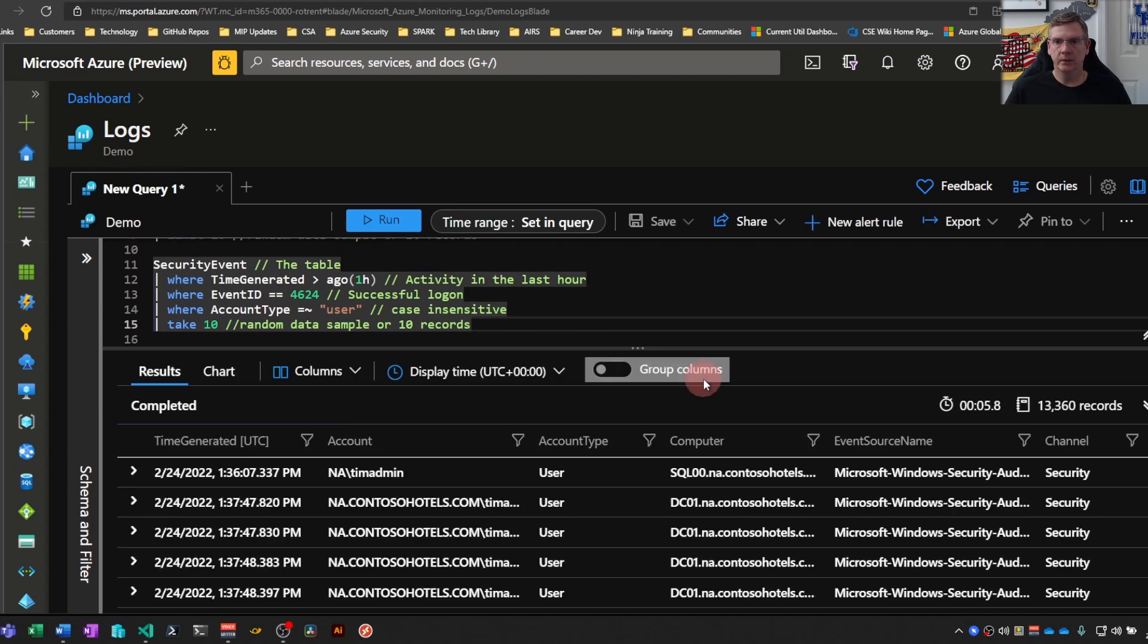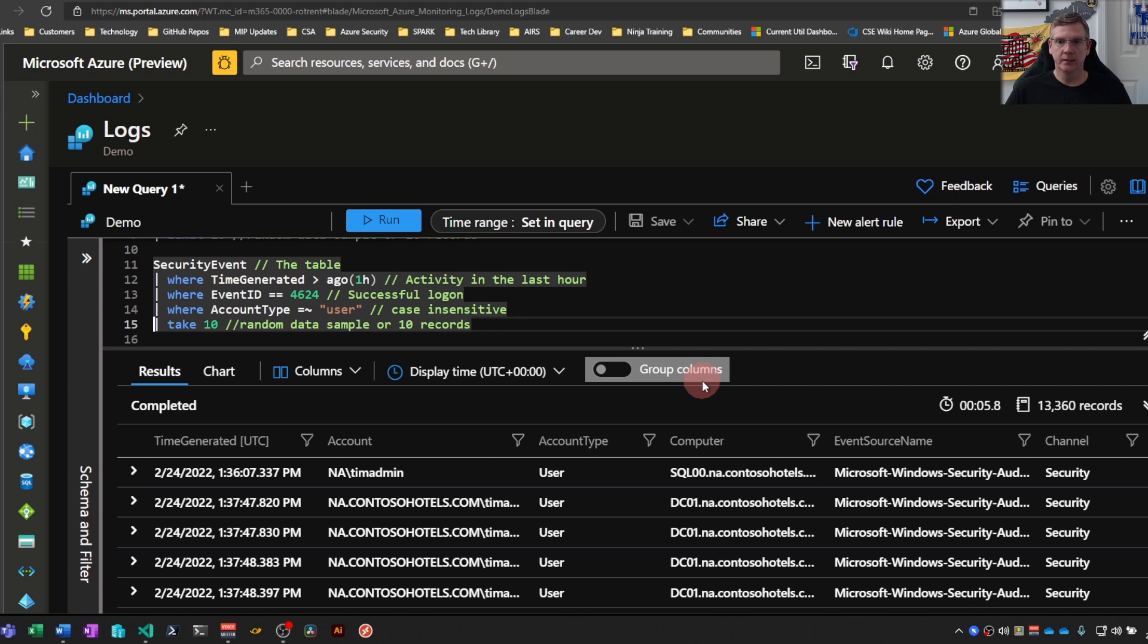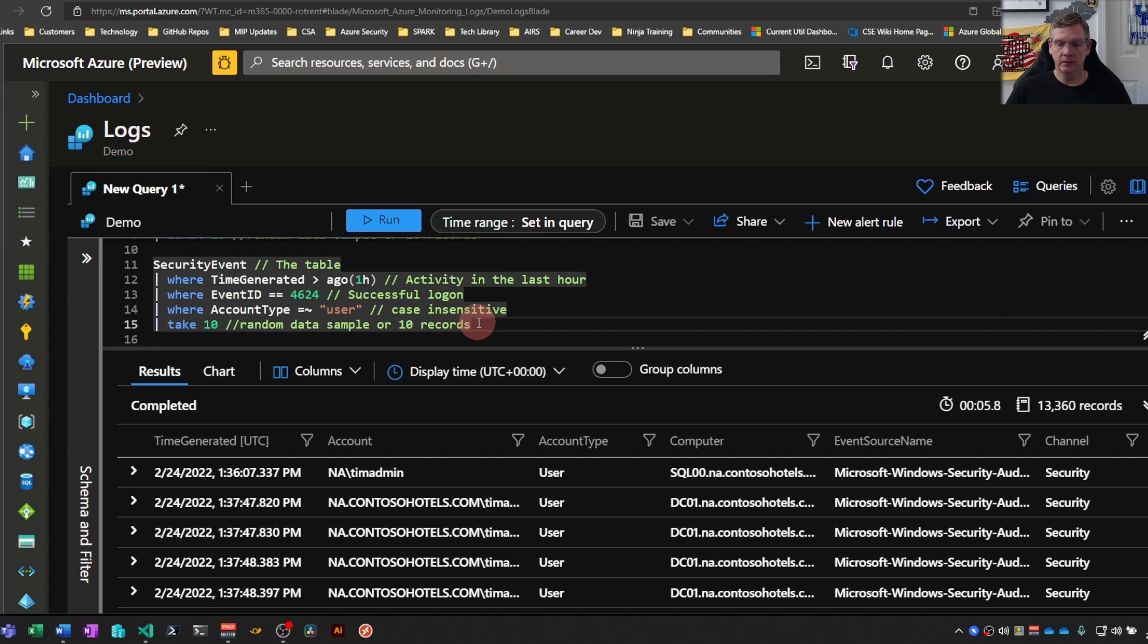So one thing to note here, the max number of rows that a KQL query is going to return is 30,000. So if you're bumping up against that threshold, use take 100 or 1000 to get a good sample of what the data looks like.